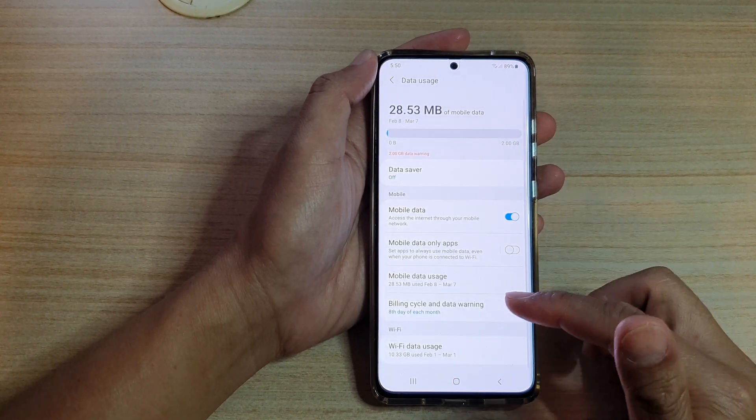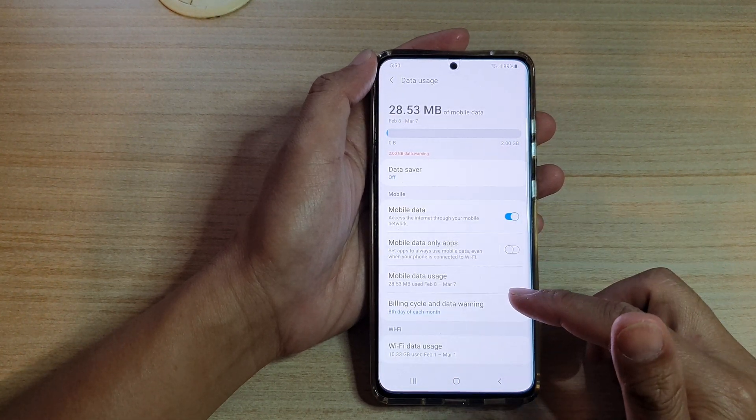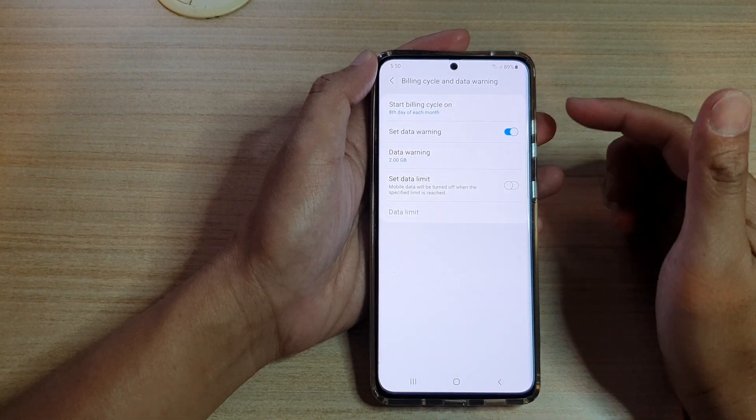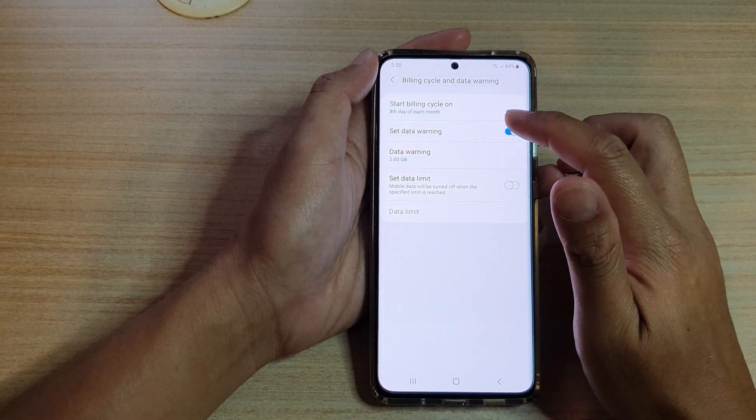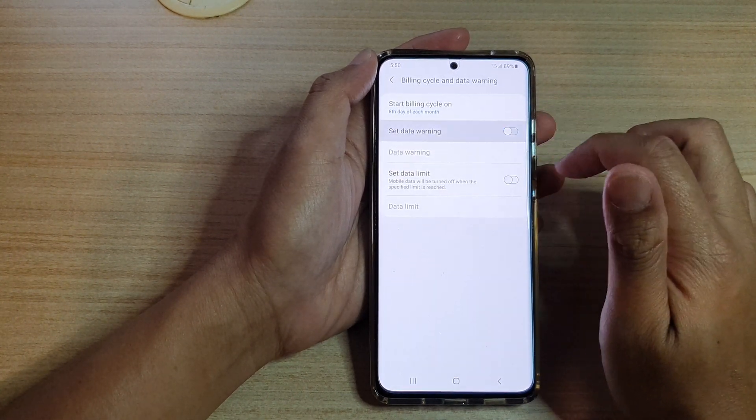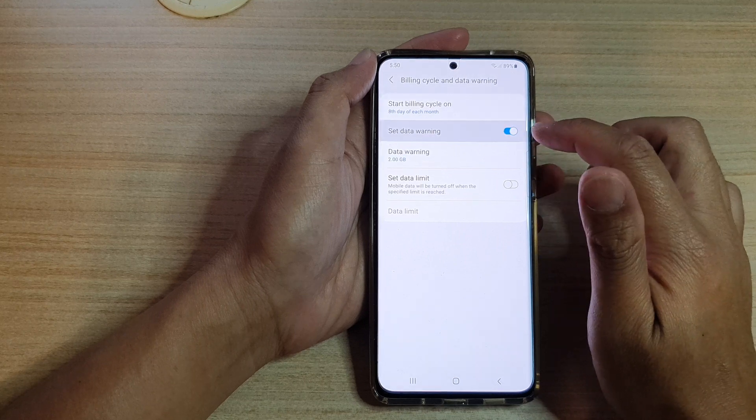Next, tap on Billing Cycle and Data Warning. Then tap on the Set Data Warning switch to turn it on or off.